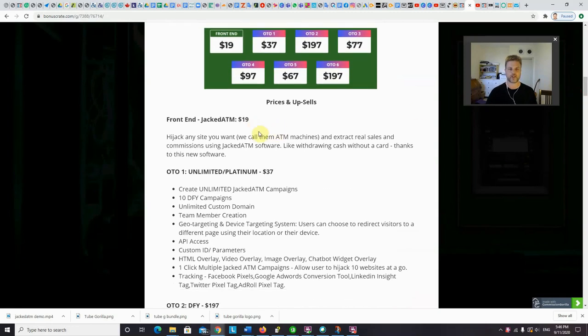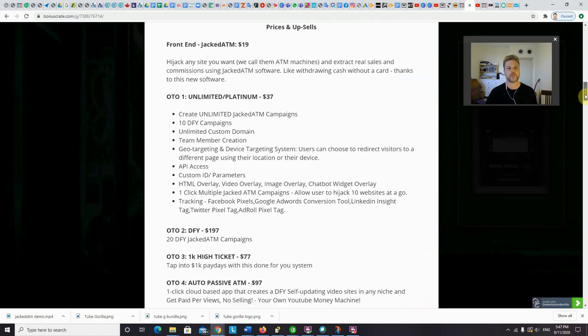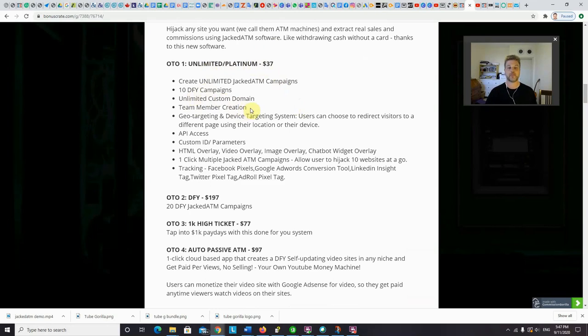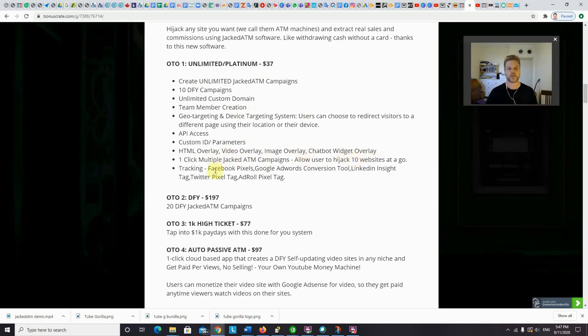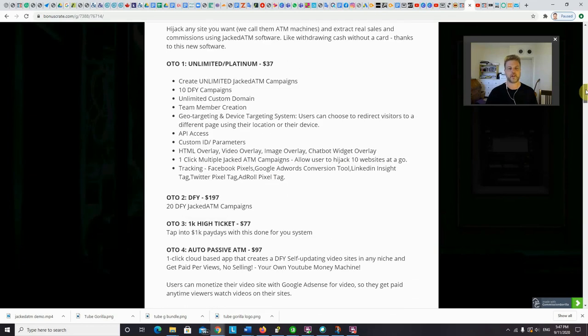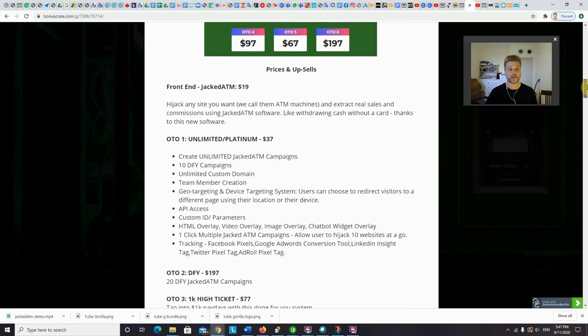So there will be some one-time offers that will be presented to you if you do choose to purchase Jacked ATM. So the front end of Jacked ATM is $19. That's a one-time payment. And then the first upsell to offer you will be an unlimited platinum edition of Jacked ATM, which will give you unlimited Jacked ATM campaigns as well as 10 done for you campaigns, unlimited custom domain names that you can use with their pages, team member creation, custom ID parameters, HTML overlay, video overlay, chatbot widget overlay. So there are a lot of different options that they are giving you with this. So I think this is pretty cool. And I think you can really make a lot of sales with this. And I will be picking this up myself once it launches.